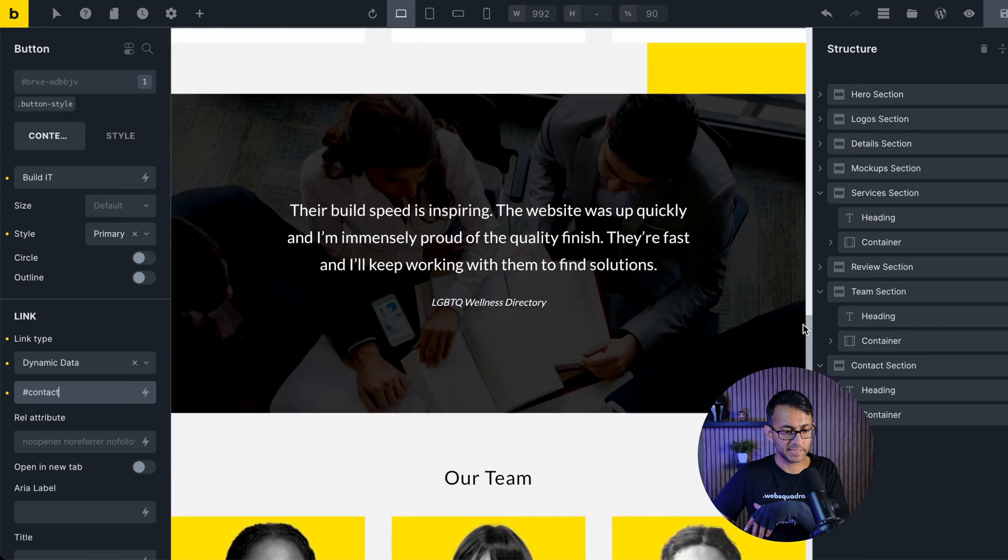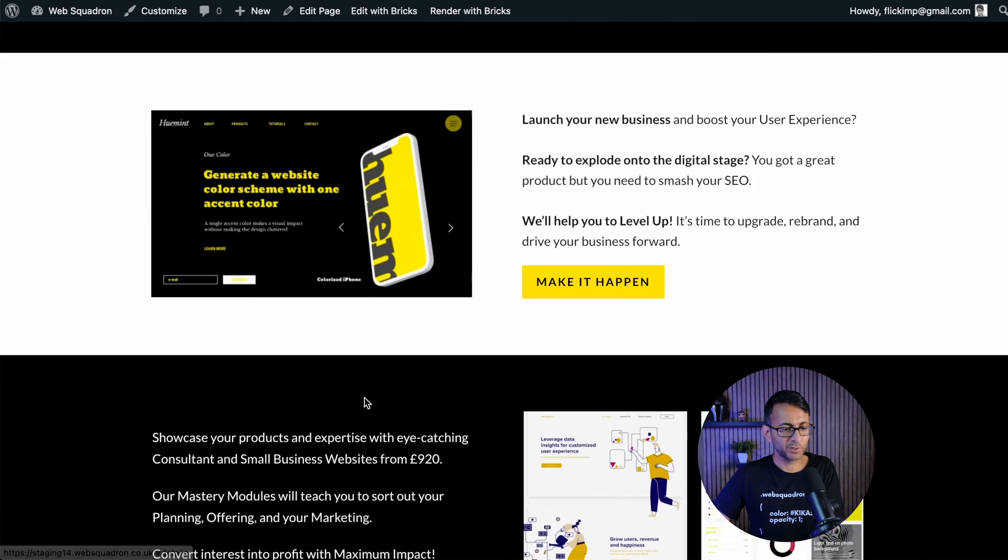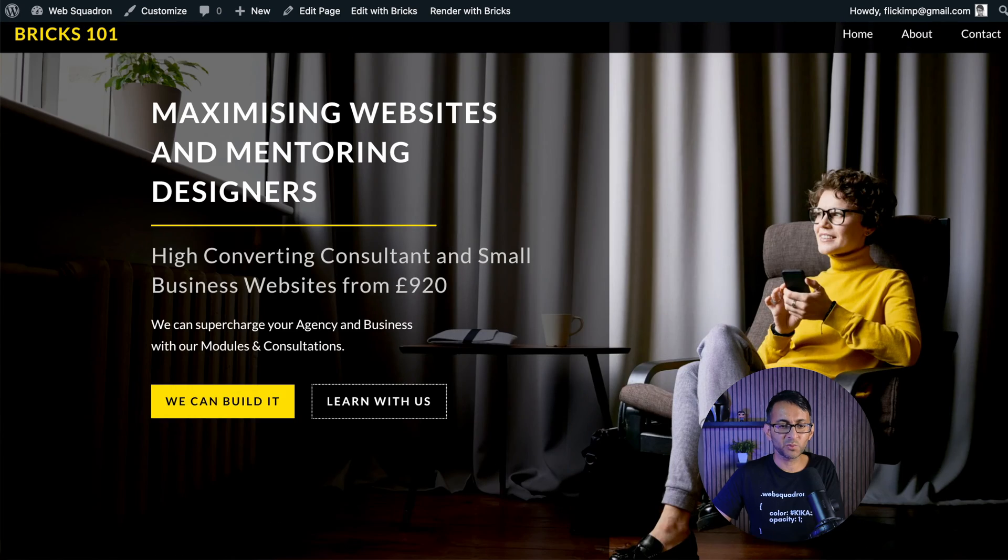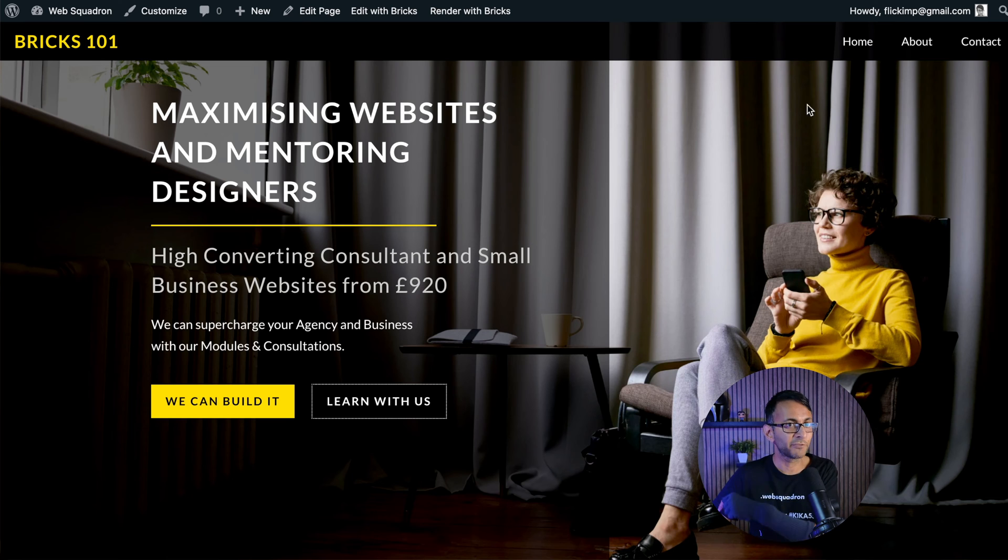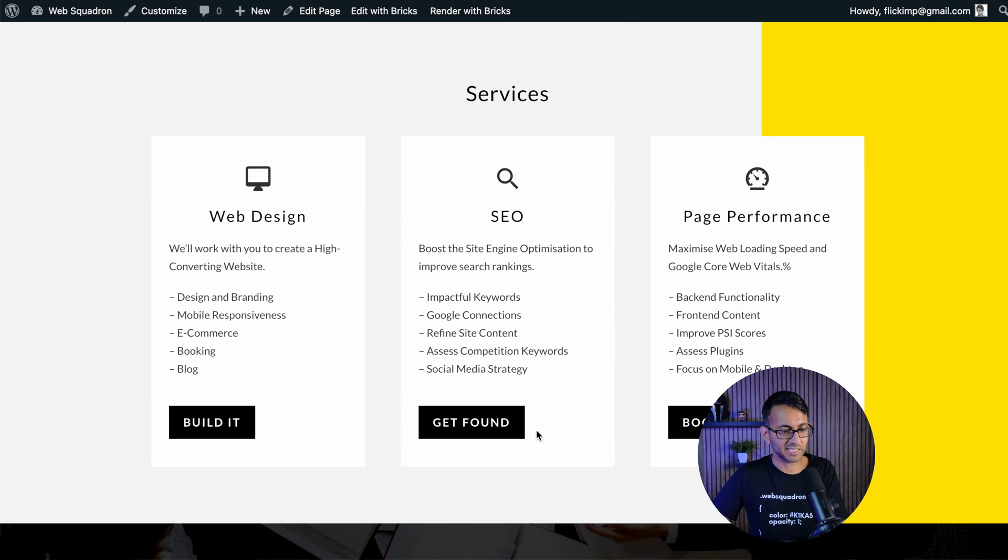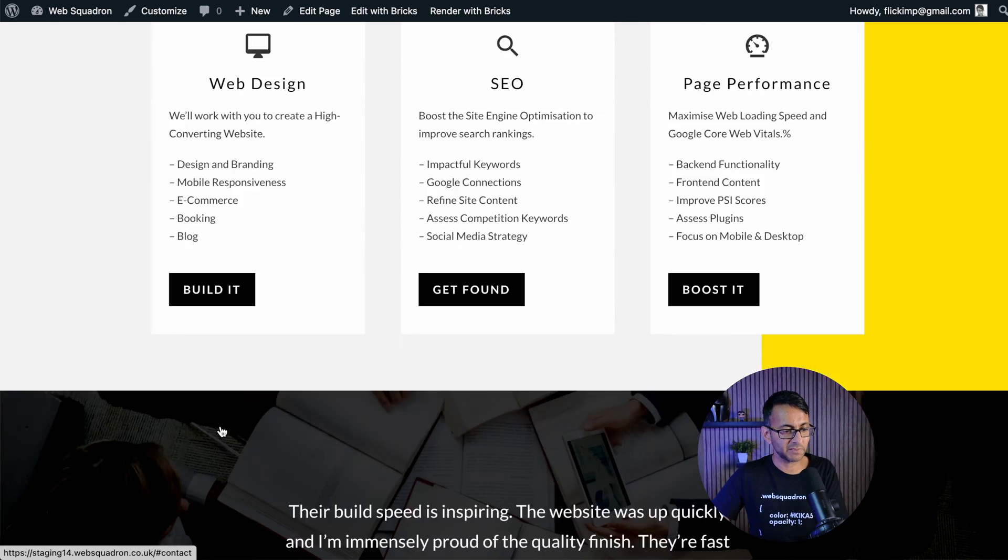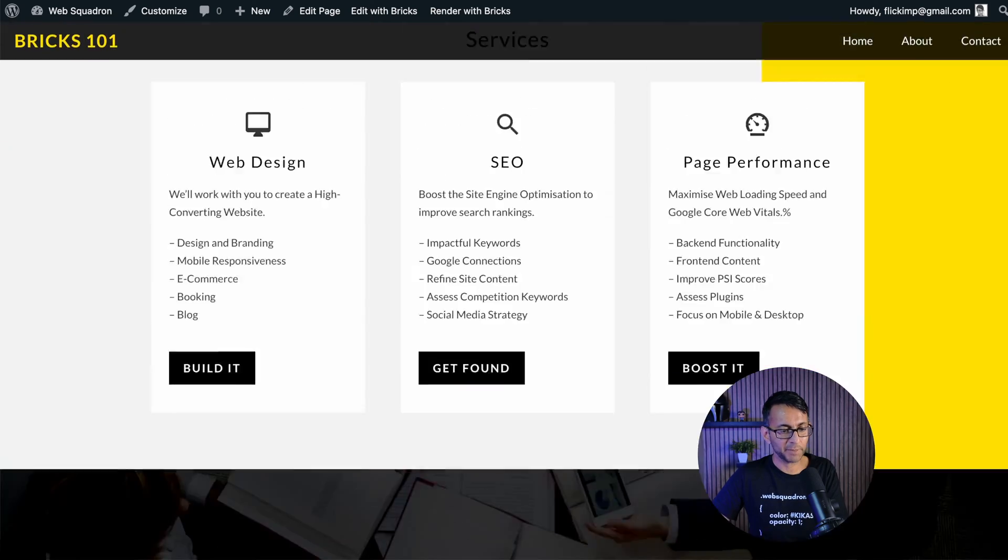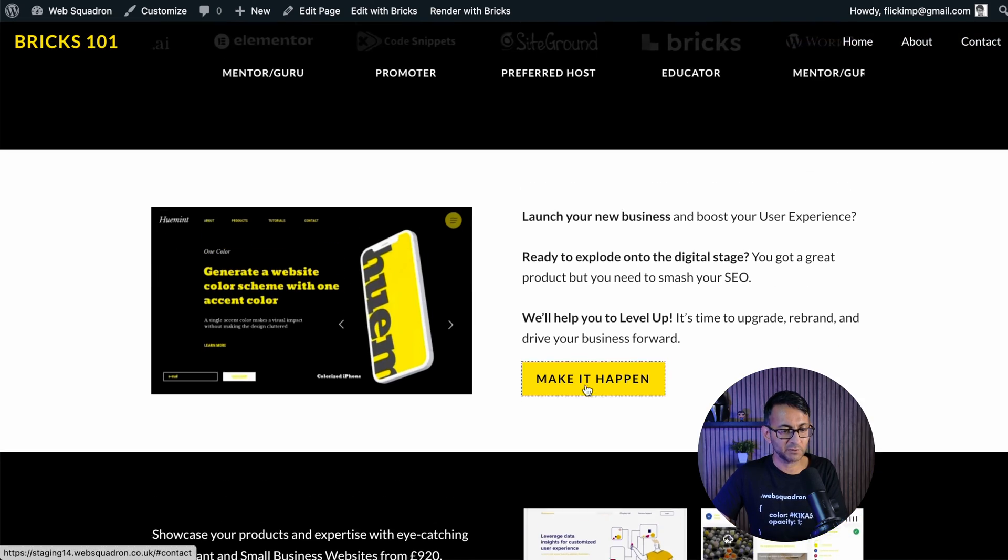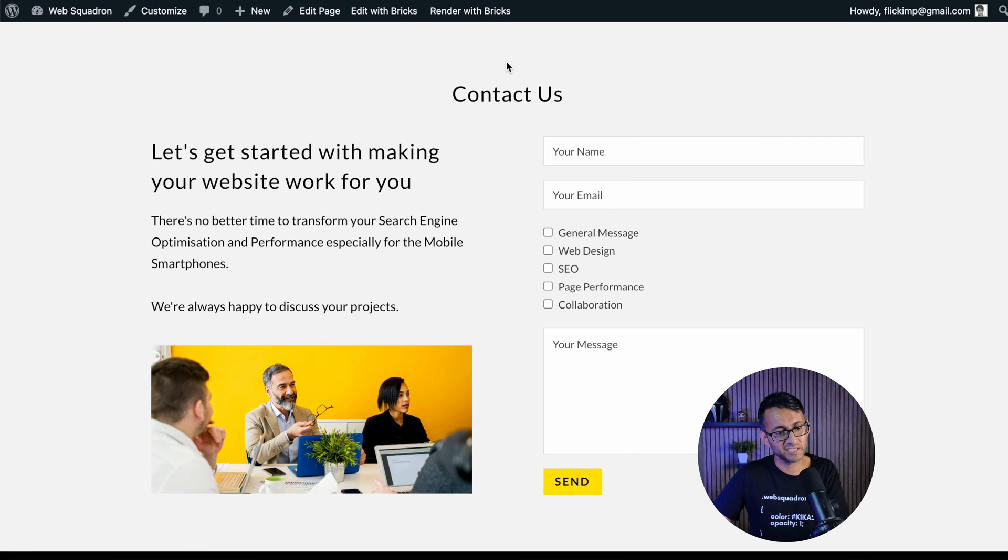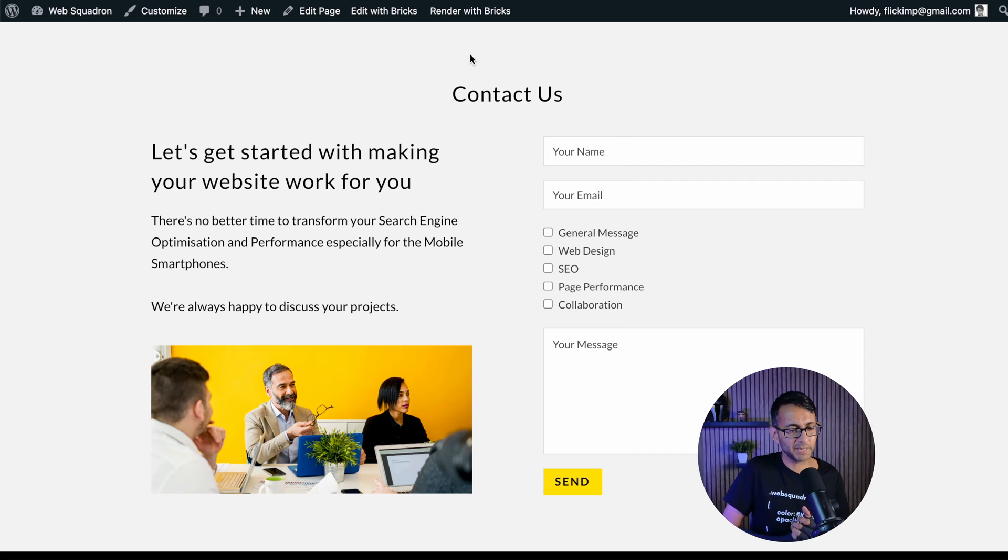And I now hit learn with us. It's going to go to the learn with us. I mean, this is where the return to top would be good, but we're covering that in a later video. We can build it. It takes us down to services. If I hit that, it's going to take us down to contact. If I go back up over here to this button here with make it happen, it takes us down to the contact us section.